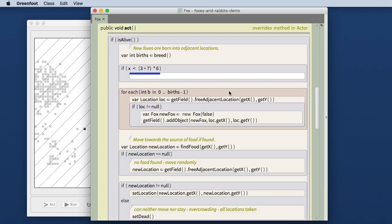If we want to disable a statement temporarily, that is traditionally done by commenting it out. In Stride you don't use comment symbols for that, because semantically, of course, inserting a comment and disabling a statement are two entirely different operations, so we have a different look for them.